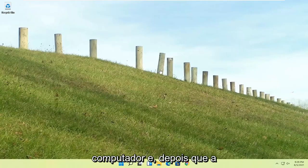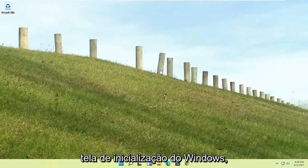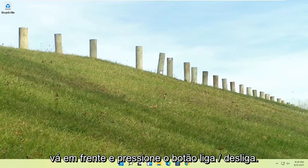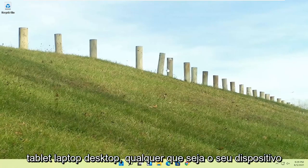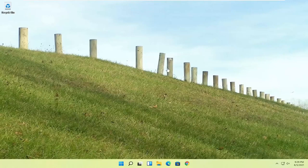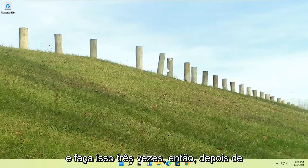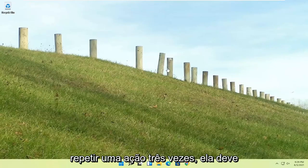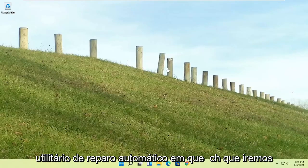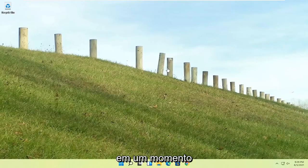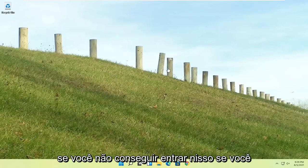Try turning your computer on, and then after the Windows boot screen, go ahead and press the power button on your desktop, laptop, tablet, whatever your device may be, and do that three times. Once you've repeated that action three times, it should automatically take you to the automatic repair utility in which we're going to be heading to in a moment.